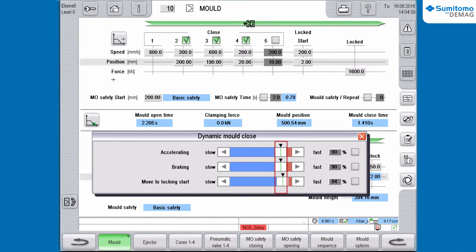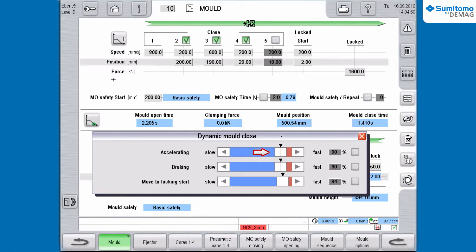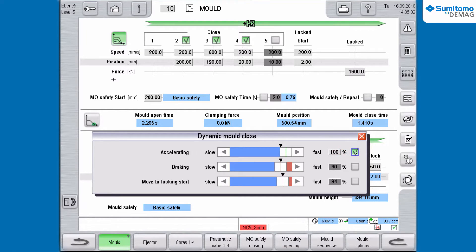The black arrows on the right correspond to the factory settings. The chosen dynamic is displayed in percent values. For a reduction of the mold closing time, we move the scroll bar in the direction Fast. The set value will only be accepted when the checkbox to the right next to the program is activated.